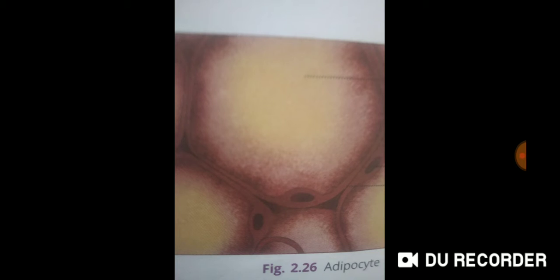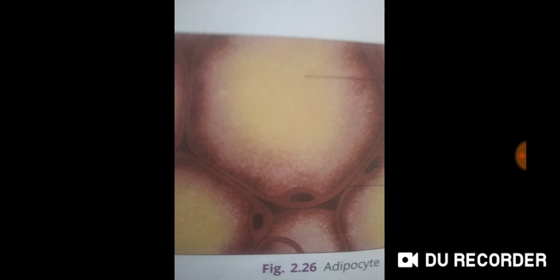You will find it around kidneys and in bone marrow. The cells of adipose tissue are filled with fat globules, which is why we call them adipocytes. These cells store fat, and this tissue acts as an insulator.